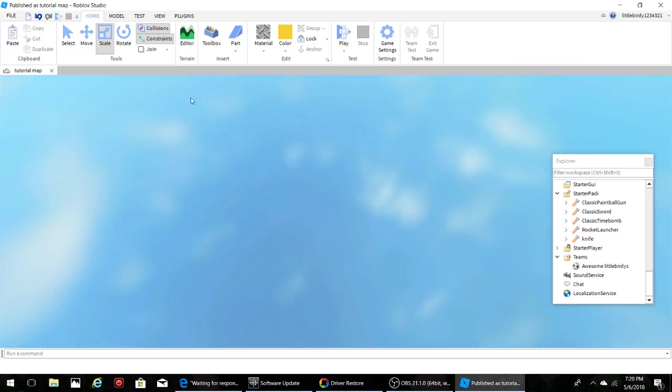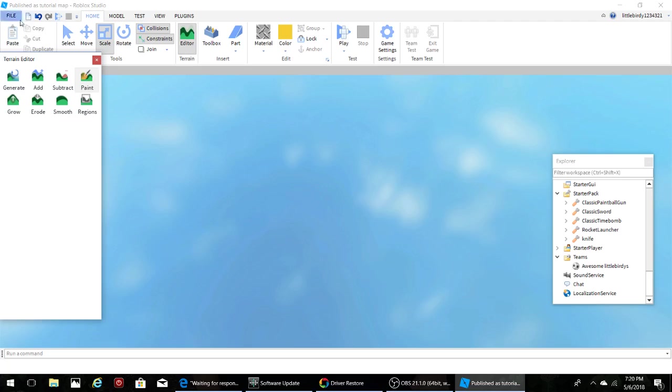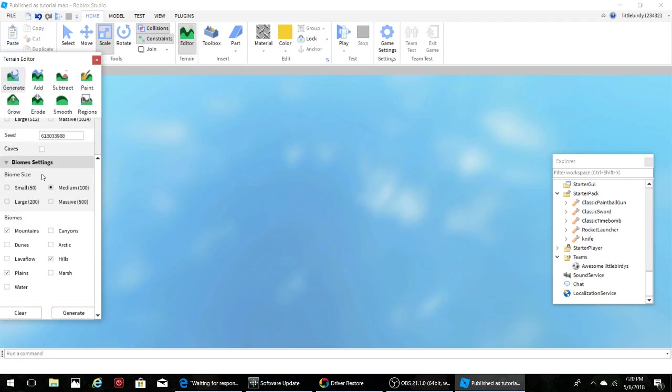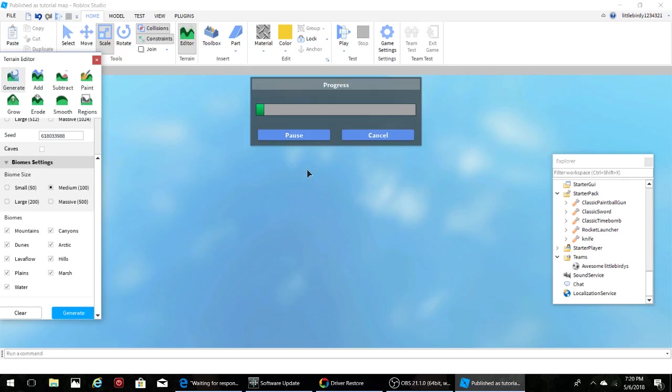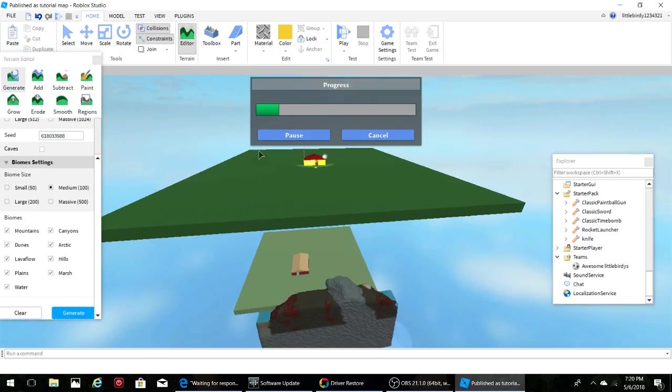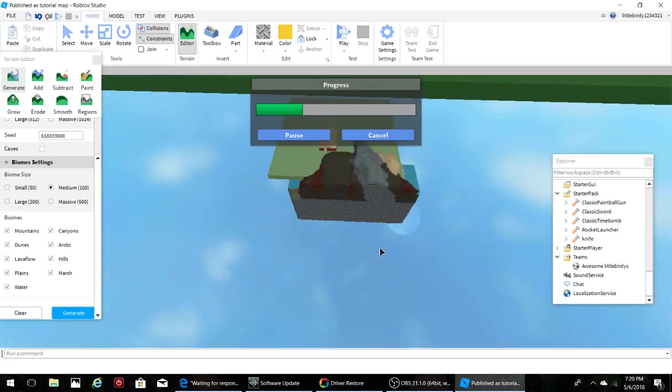So what we are going to do first is click on the terrain editor tab in the top. Then this little window is going to pop up and we are going to add, to start off with the land you are going to add generate and then we are going to add just some land, make it small and then you can choose everything like the biomes and you can generate. It doesn't take too long, just a little bit, it's pretty nice.